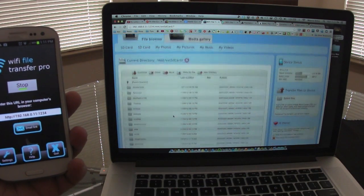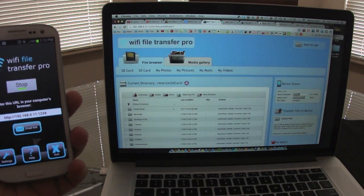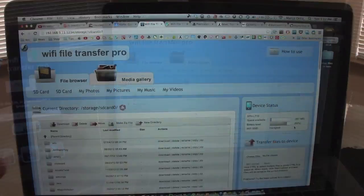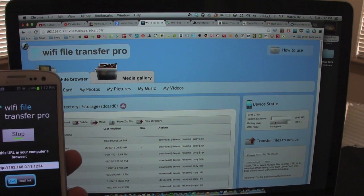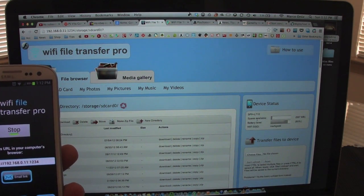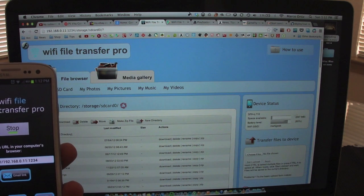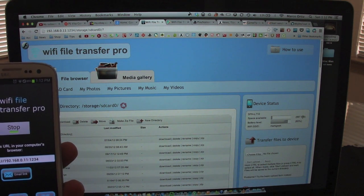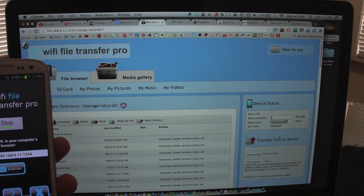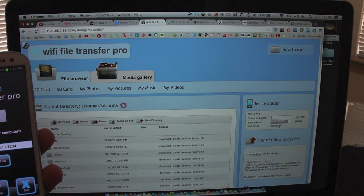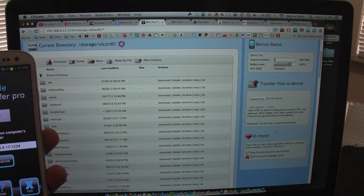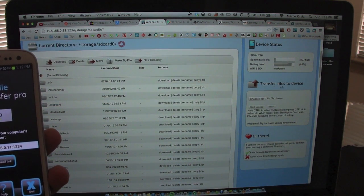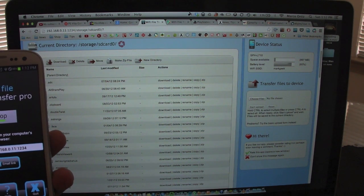There you go. Like you see there, I can see it's like a file manager but on my computer, on my browser. Like you see over here, you can see the battery percentage, battery life. You can also see the space available on that memory card. Right now I only have 897 megabytes. You can also see the network I'm connected to, the WiFi.